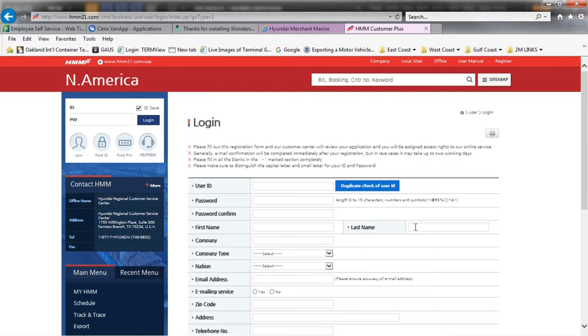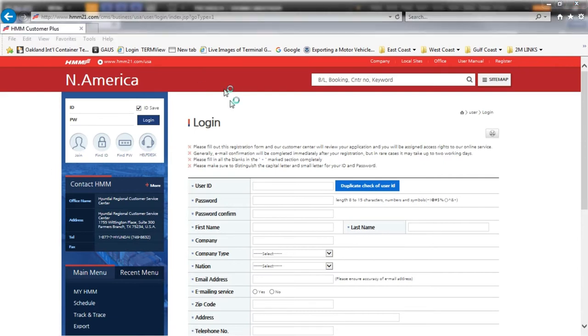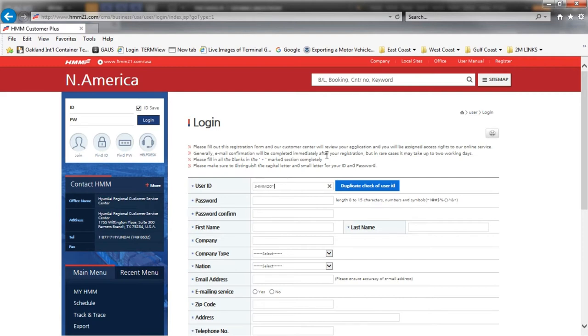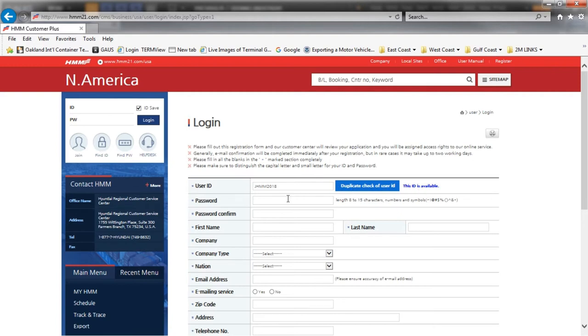You can now create your user ID and password. Both of these items are case sensitive. Enter in your requested user ID and click duplicate check of user ID. It will show this ID is available if you can use it. If not available, please try again and repeat.